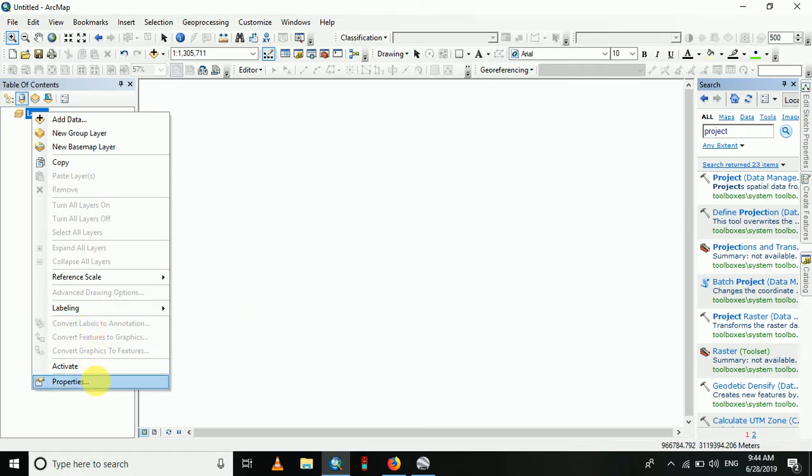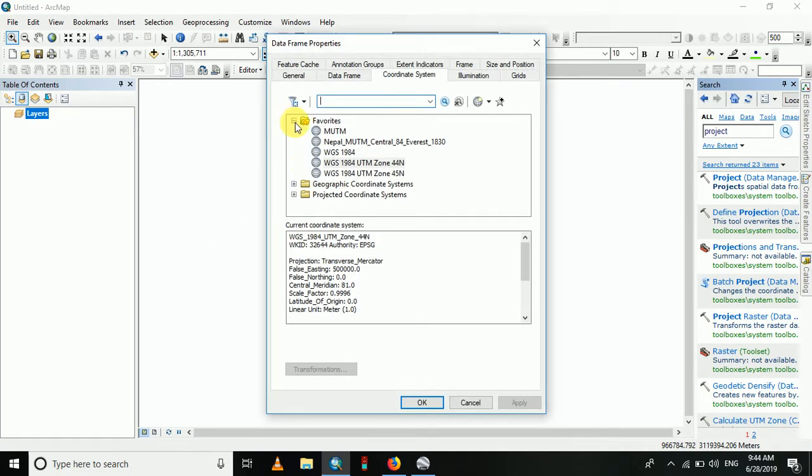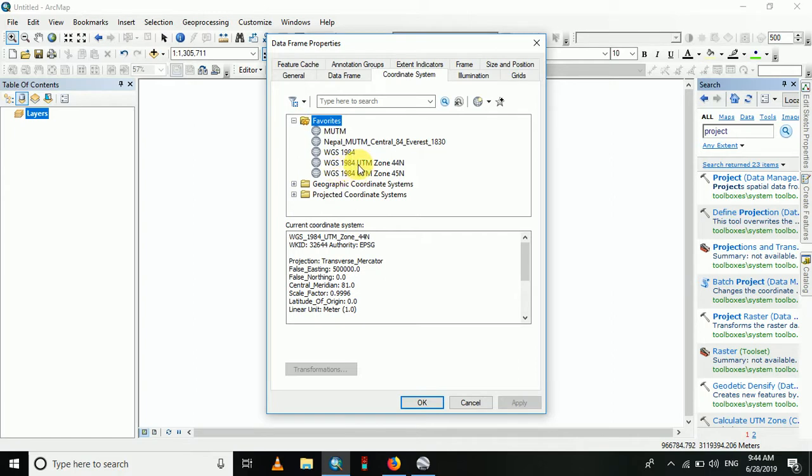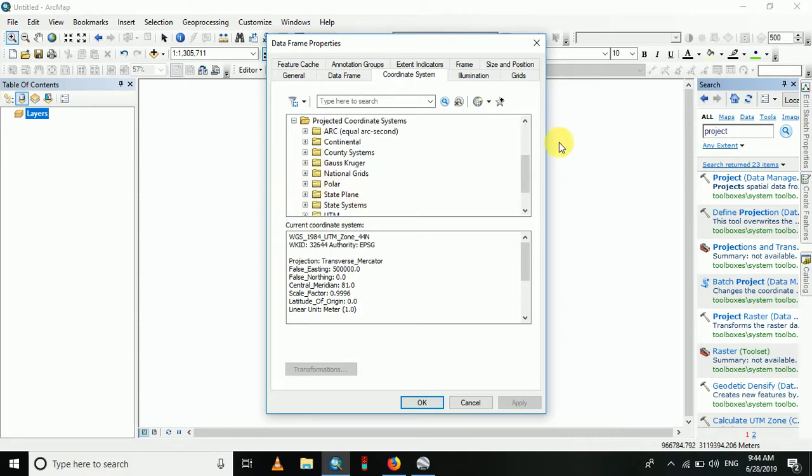Go to Coordinate System. If you don't have WGS 84 UTM Zone 45, you can add it from the Projected Coordinate System and go to UTM.